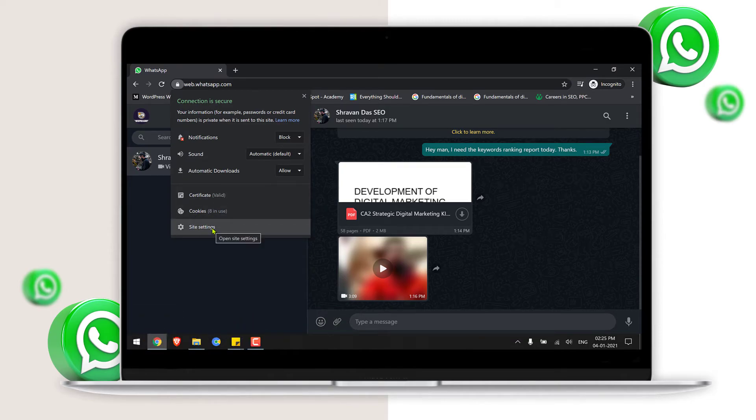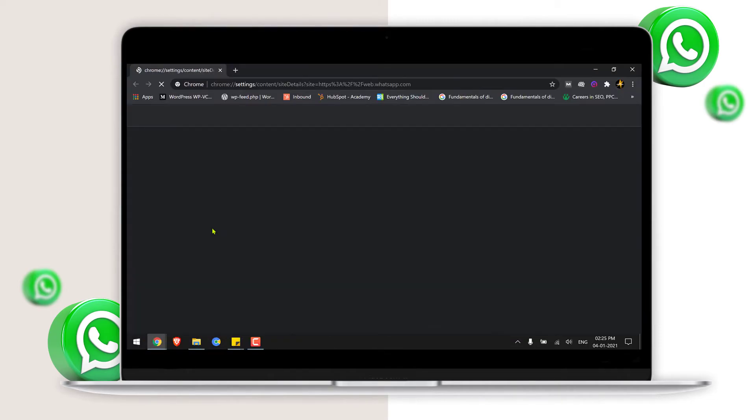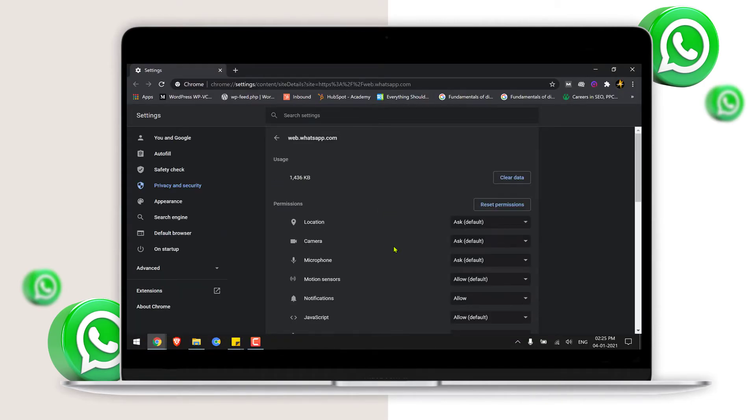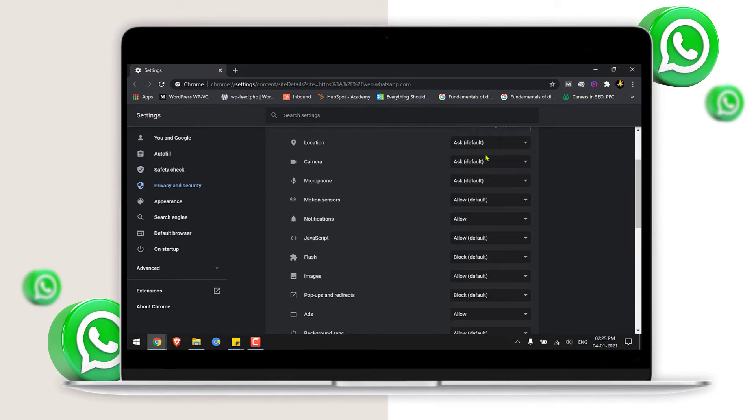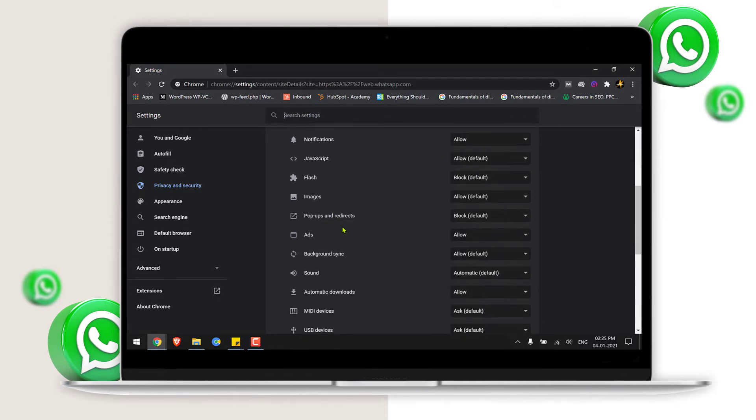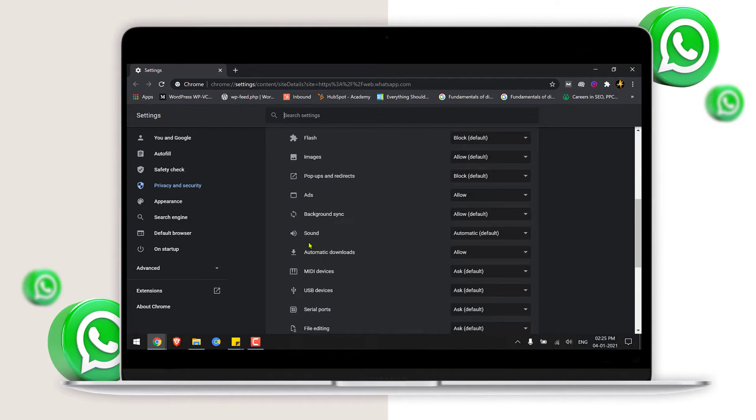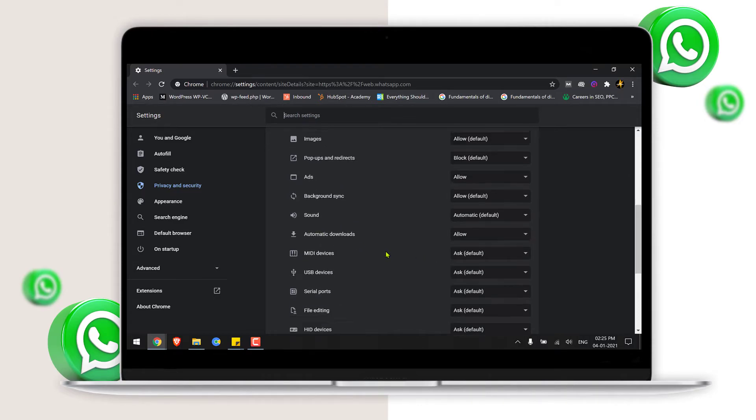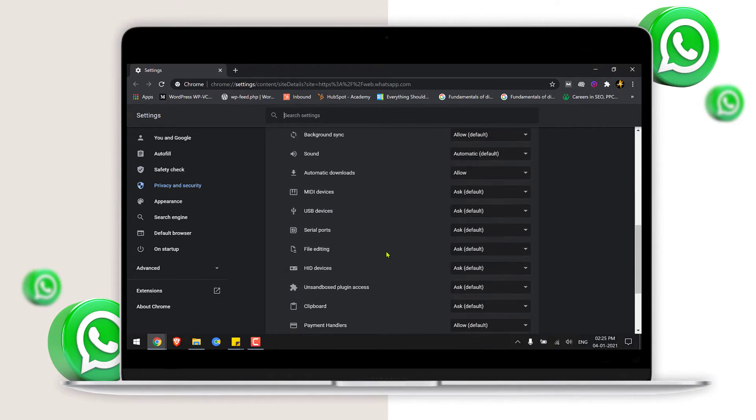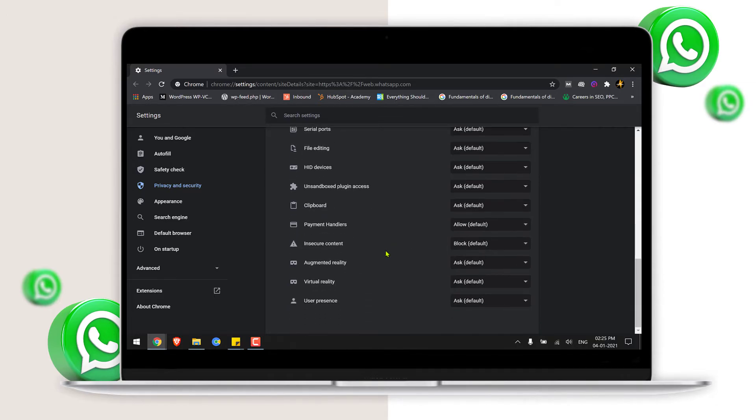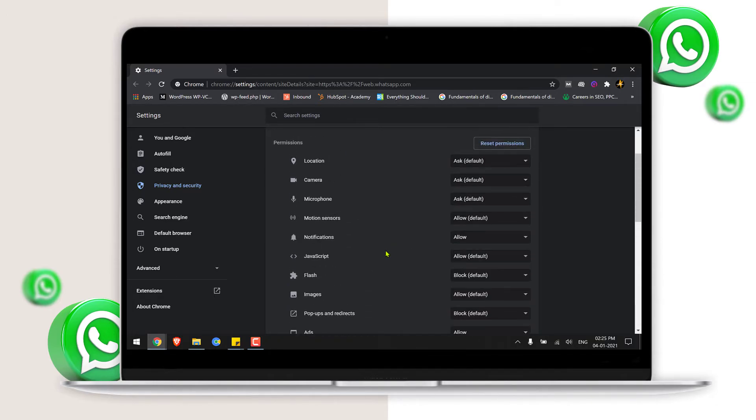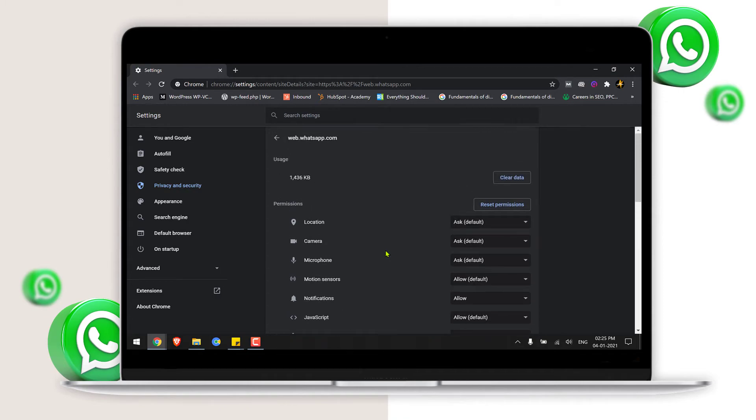Make sure that you have no block option in the entire settings. If anything is blocked especially in automatic downloads or in file editing, then make sure that it has been set to allow and then check again.